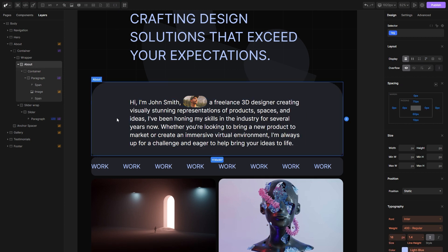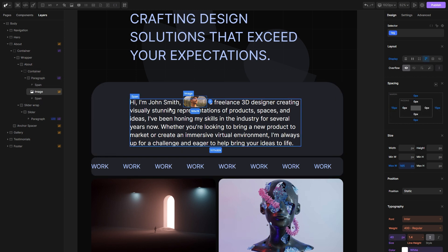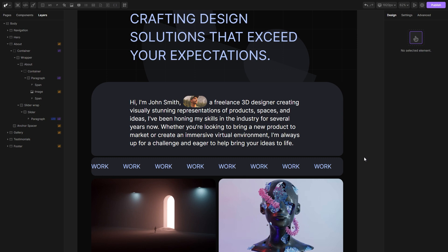If I select this image, you'll notice that I've already set left and right margins to ensure the image doesn't stick too closely to the text. I've also set maximum width to prevent the image from becoming too large.